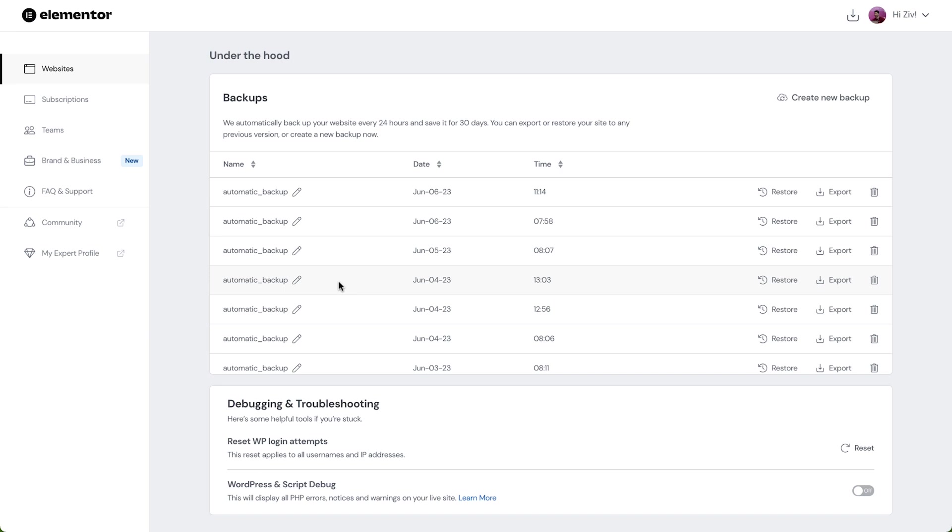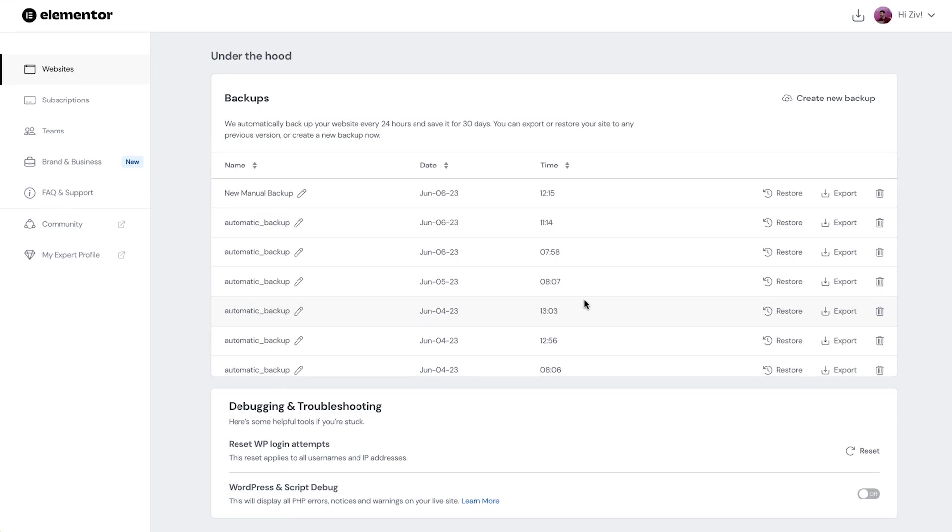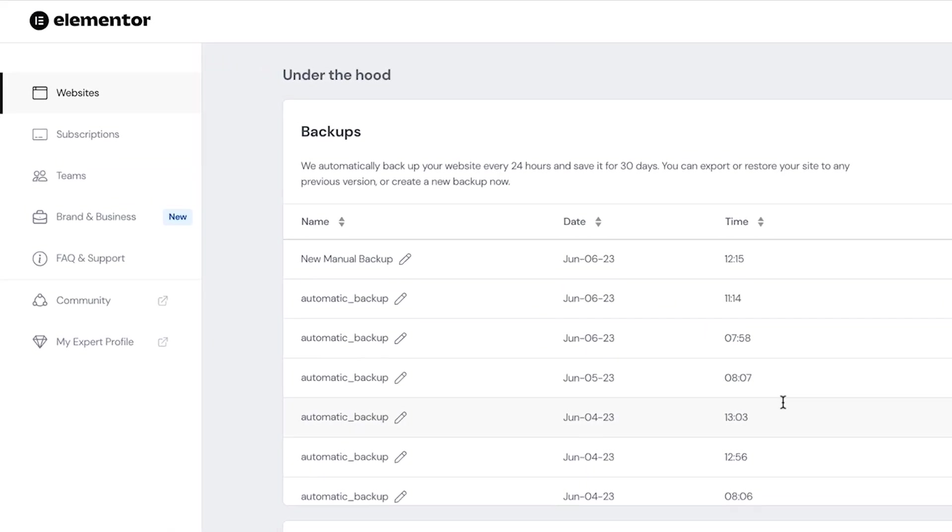To create a new manual backup of our site, click the Create New Backup button. Give the backup a name and click to backup. Once completed, we'll then see it added to the list.